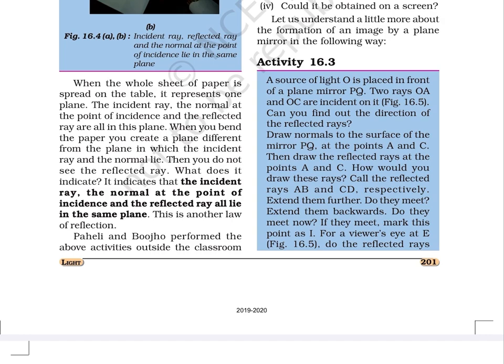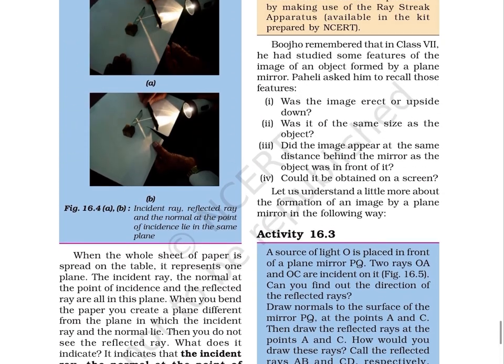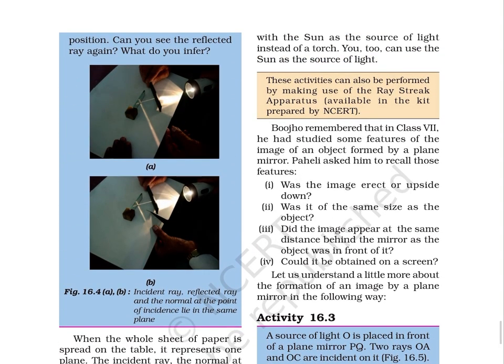These activities can be performed outside the classroom with the sun as the source of light instead of a torch, or by using the ray streak apparatus available in the kit prepared by N.C.E.R.T. Bujho remembered that in Class 7 he had studied some features of the image of an object formed by a plane mirror, and Paheli asked him to recall those features.